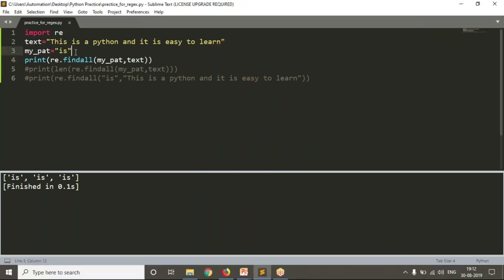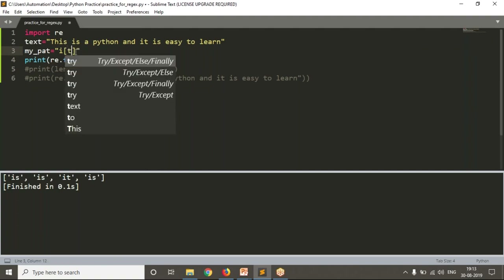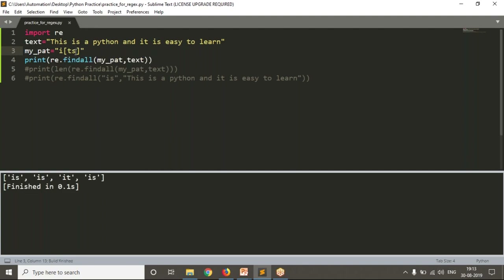If you observe, the first character is common: 'i'. The second character may be 's' or 't'. Whenever there is a possibility of this one or that one, just write square brackets and inside write 's' and 't' — both are same, order doesn't matter. So I'm writing i[st]: first character is 'i', second character may be 's' or may be 't'. Now see the result — you're getting 'is', 'is', 'it', 'is'. You are looking for a two-character string that may be 'is' or 'it'.